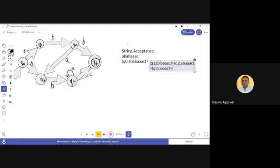On q3 when 'b' comes, looking at the automata, the machine moves to state q4. We have reached state q4 and the remaining input is a a a c.